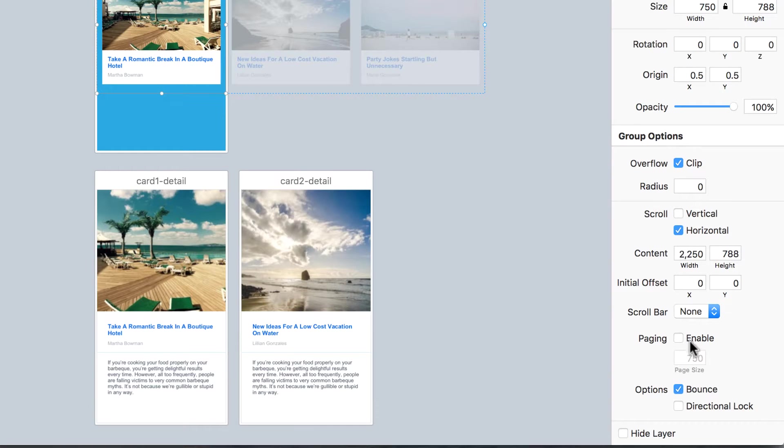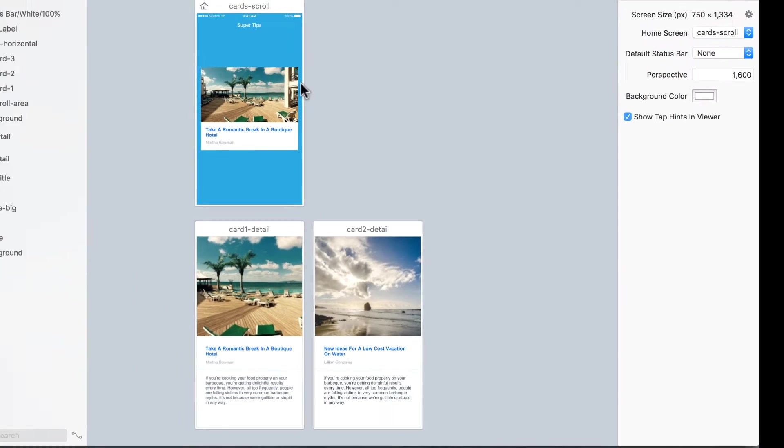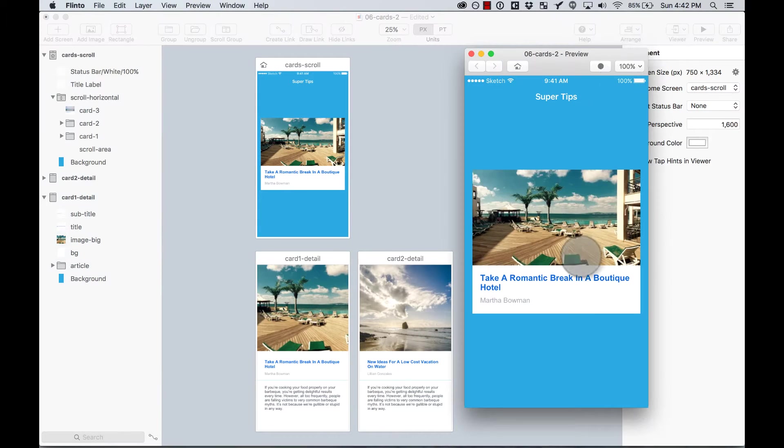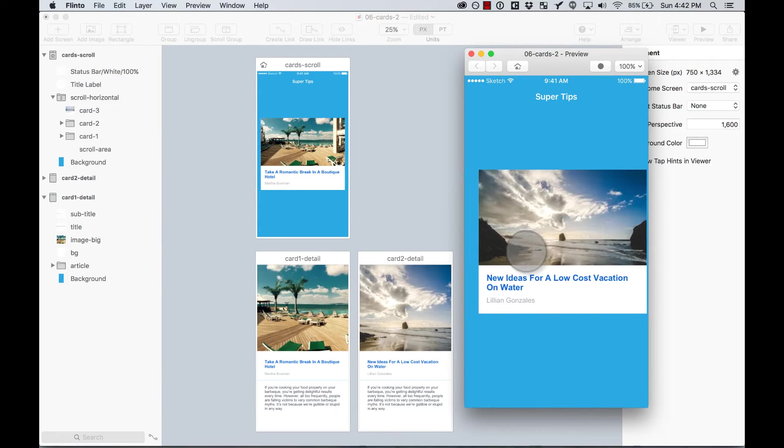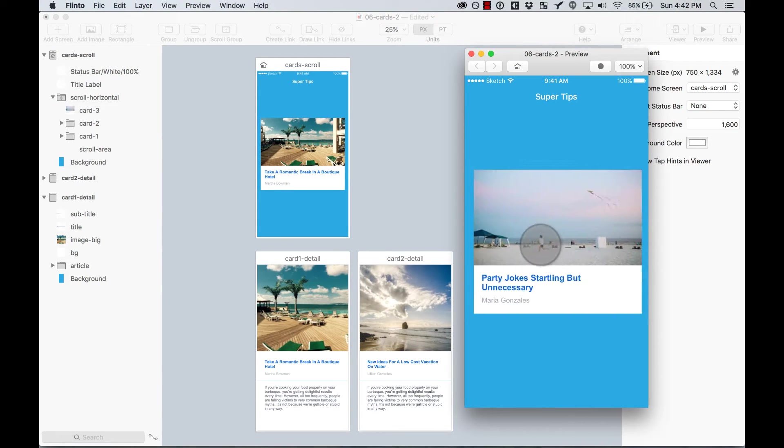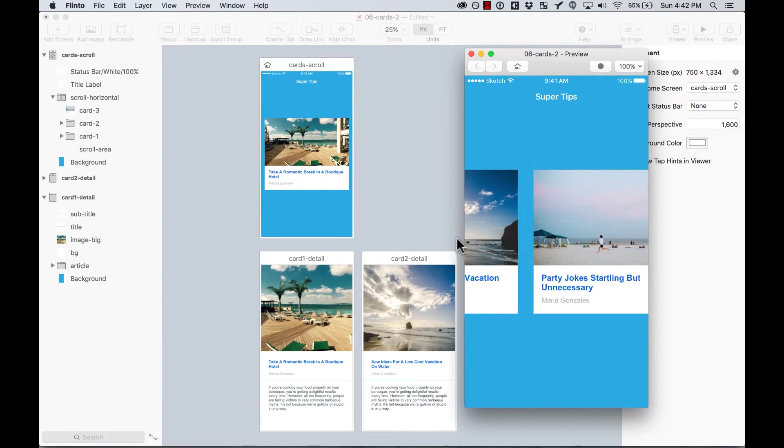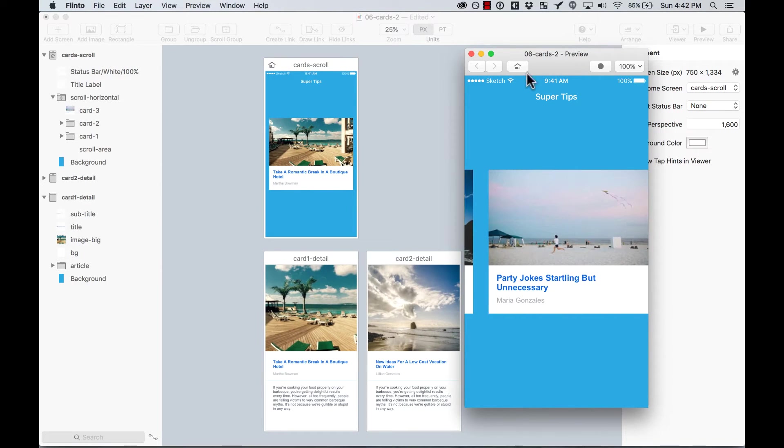I'm going to make it horizontally scrollable. And then also I'm going to enable paging. That would allow the cards to snap to the size of the screen. So I'm going to preview it. And I can see that when I scroll, it snaps to the size of the screen, which is exactly what I wanted.